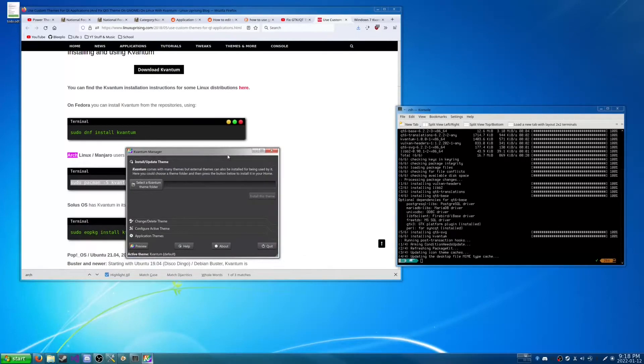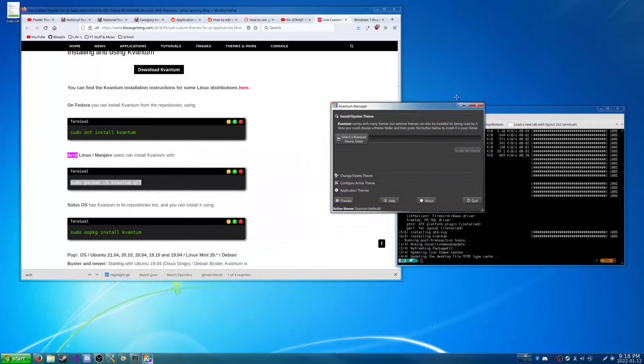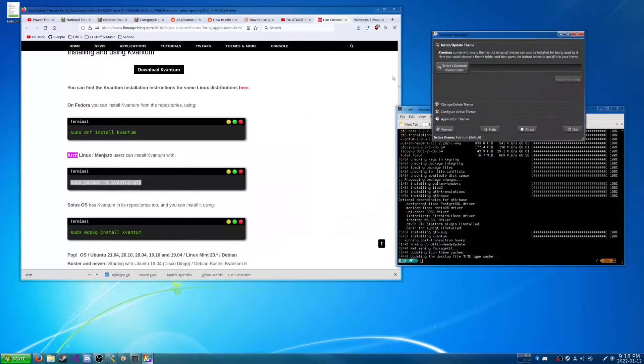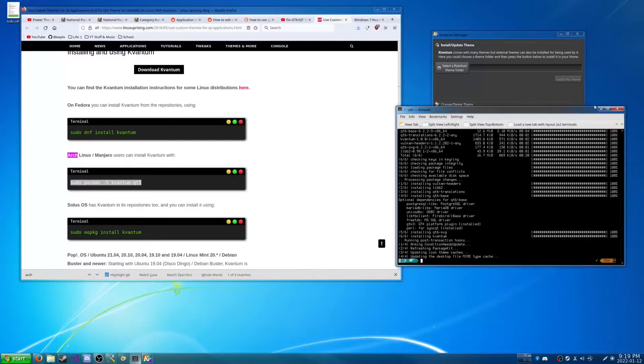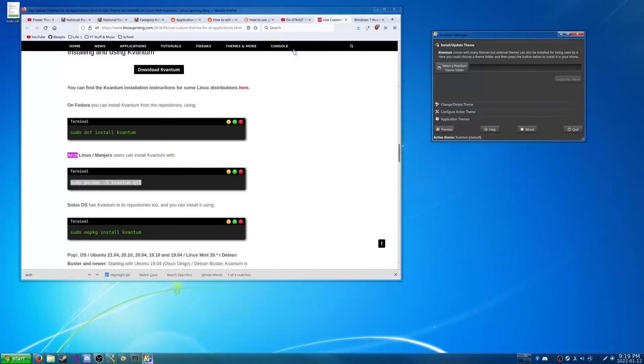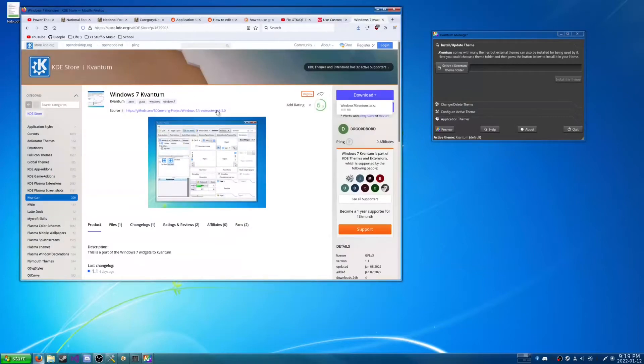Now there is a little thing about how Kvantum works. You don't exactly... I mean it helps turn Qt things into GNOME things. But the problem here is that we need Kvantum specific theme folders. And luckily there's a lot of that on the KDE store specifically for Kvantum.